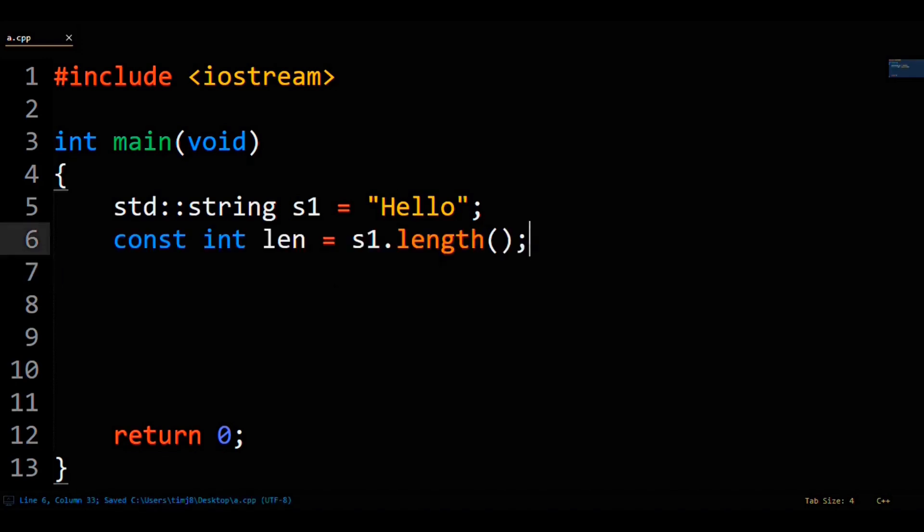Next, we'll declare a character array C1 that has enough room to hold every character in the string, plus one more so it has enough room to hold the null terminator.